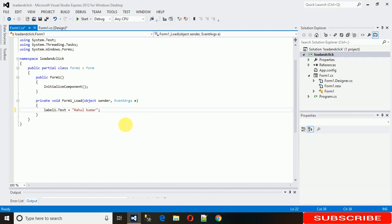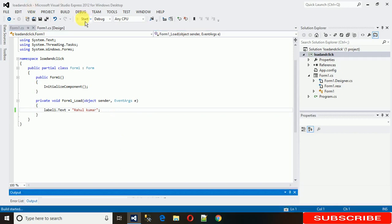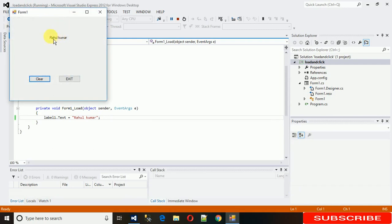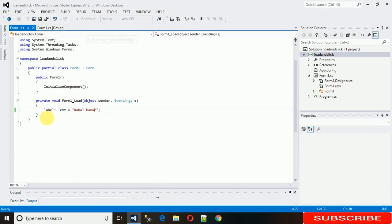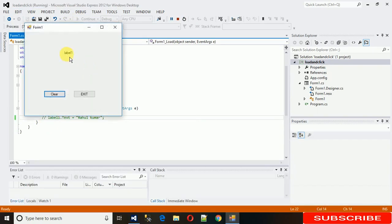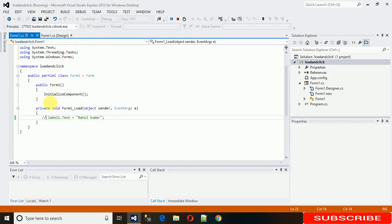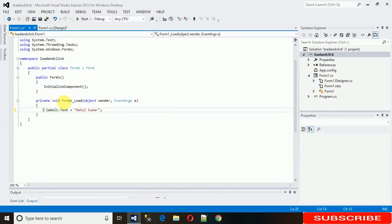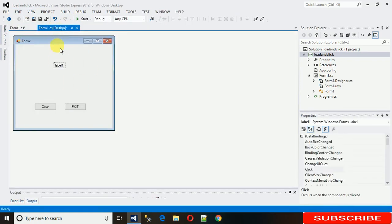Now just save it and execute it. You can see that this label is now assigned with 'Rahul Kumar'. If you comment it out, you will see that nothing is happening to this label — it just shows 'Label1'. So this is the load event — whatever code you want to run when this form loads, you write it here.